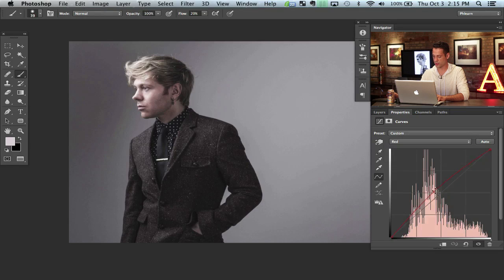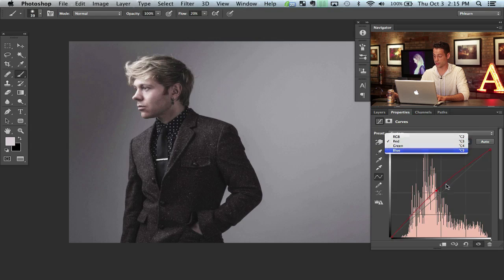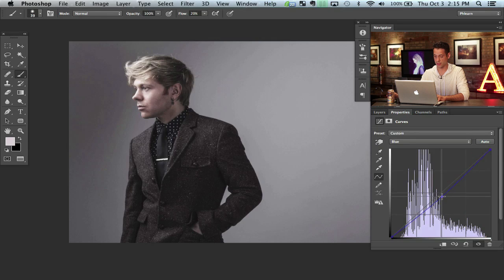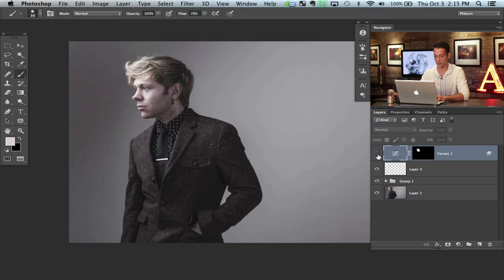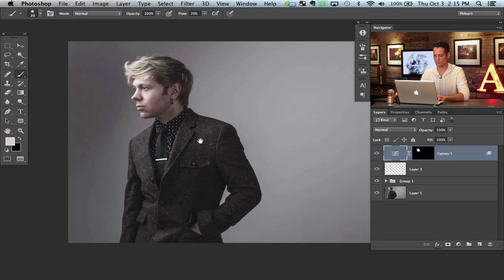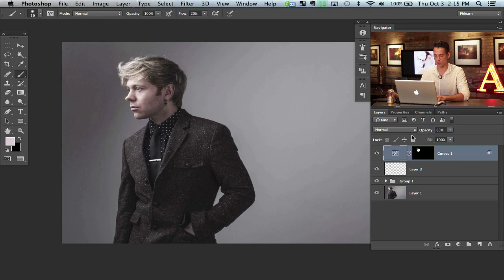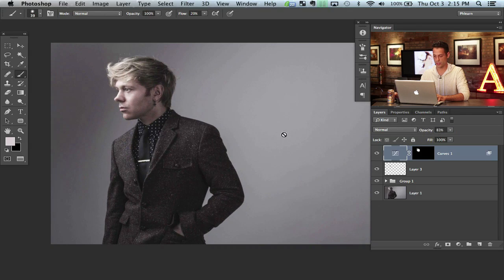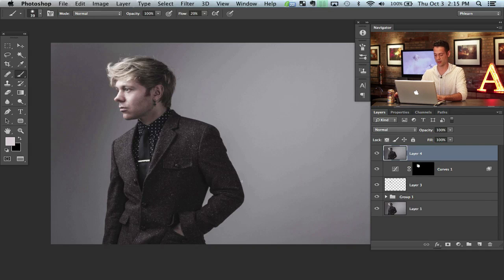Now you can go in and do some subtle adjustments to the color — like adding even more red or taking away even more blue to get a slightly different hue on his skin. He definitely needed that color and it wound up going a little more towards the yellow side. The next thing we're going to do is just for fun — I'm going to hit Shift Option Command E to make a stamp visible layer.